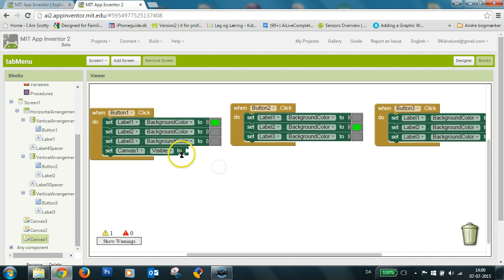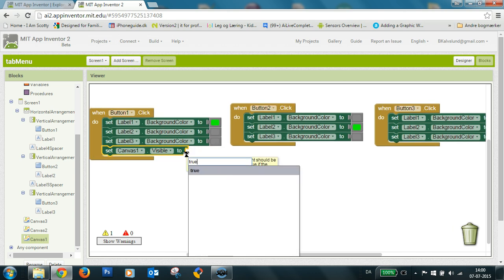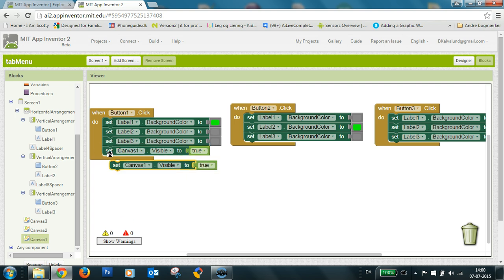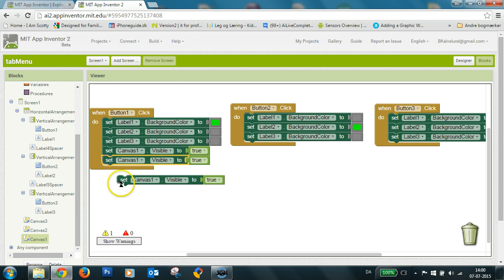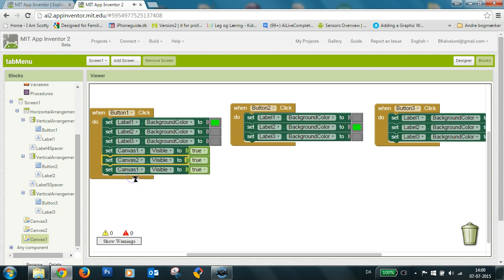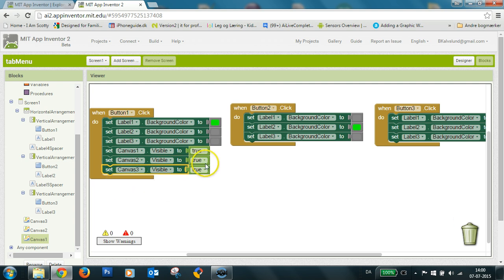So I'll say true here and I'll copy this twice. Canvas two and three. False.